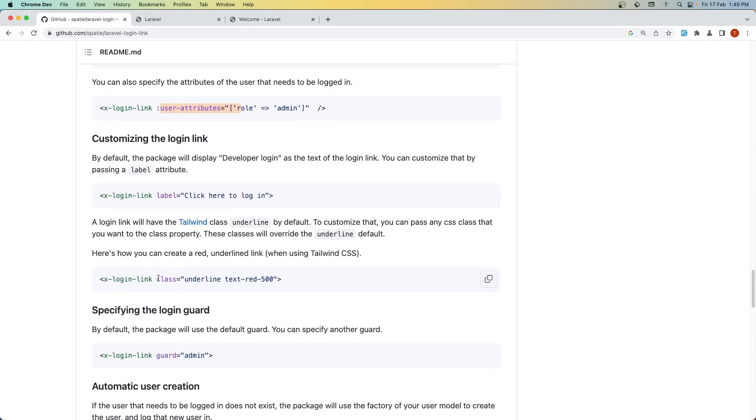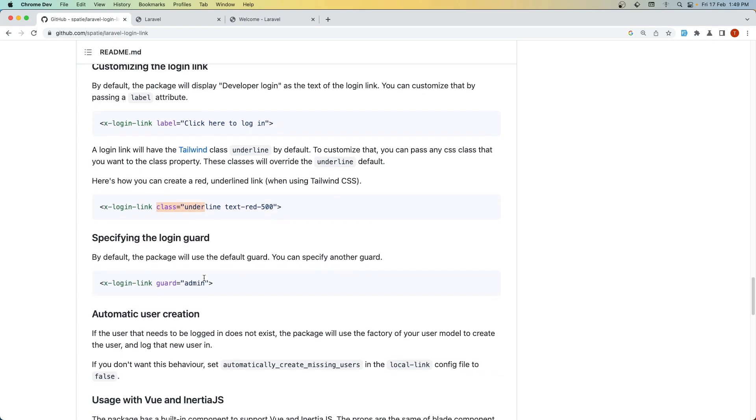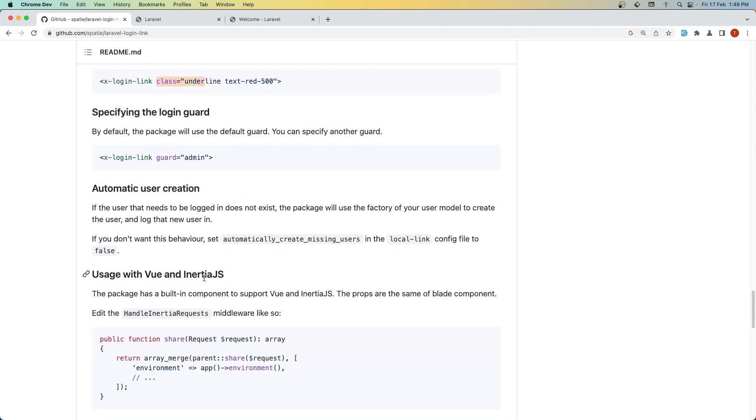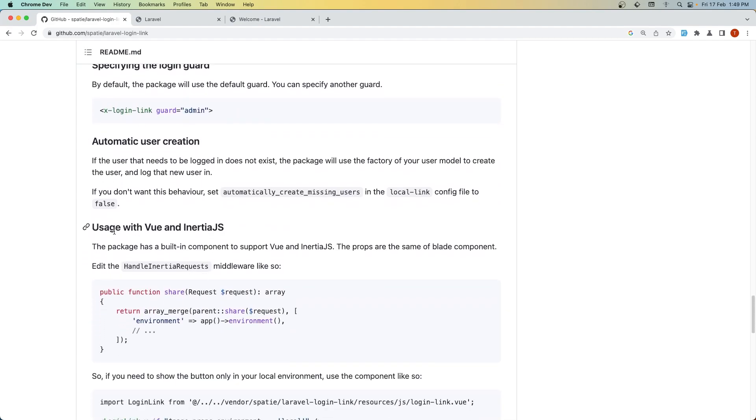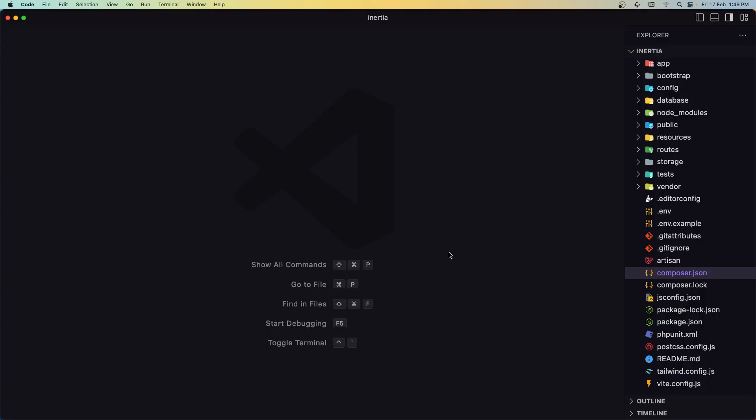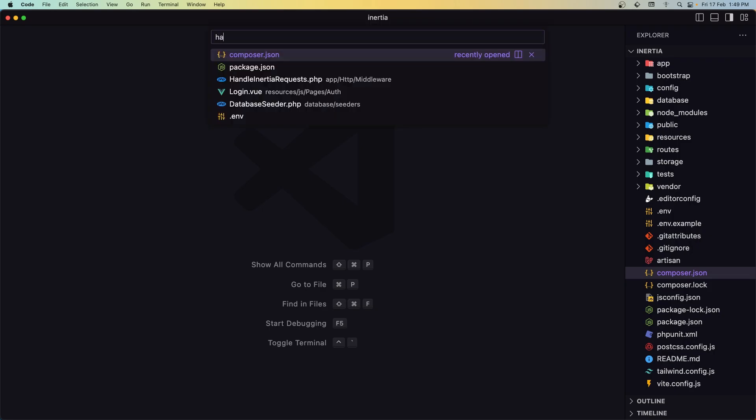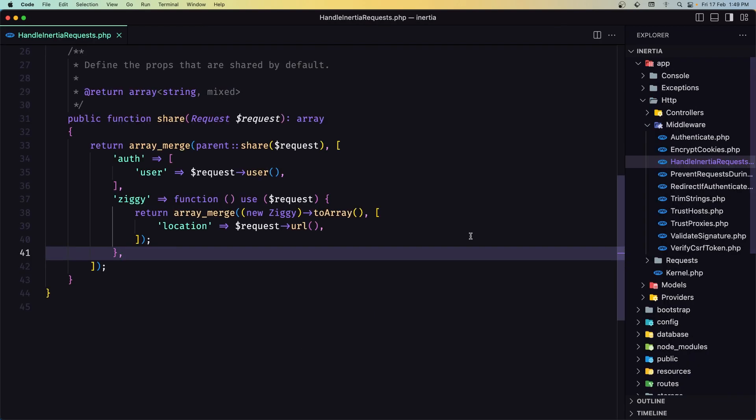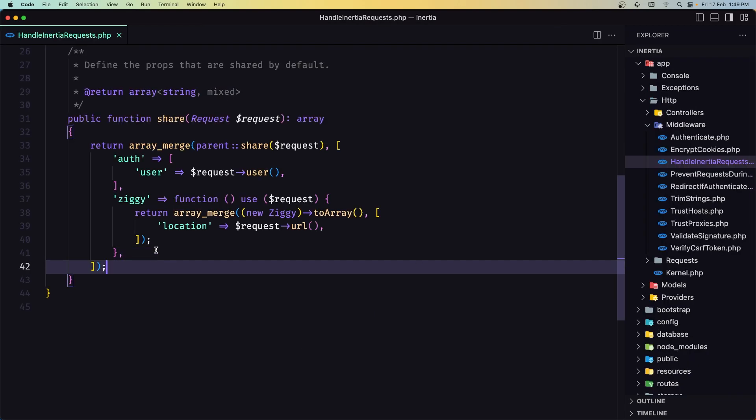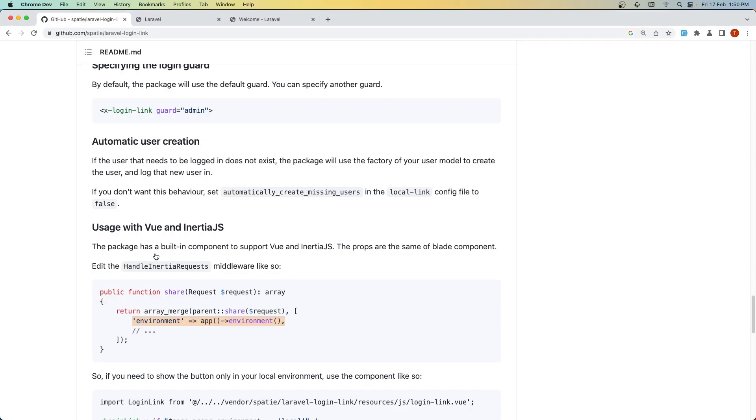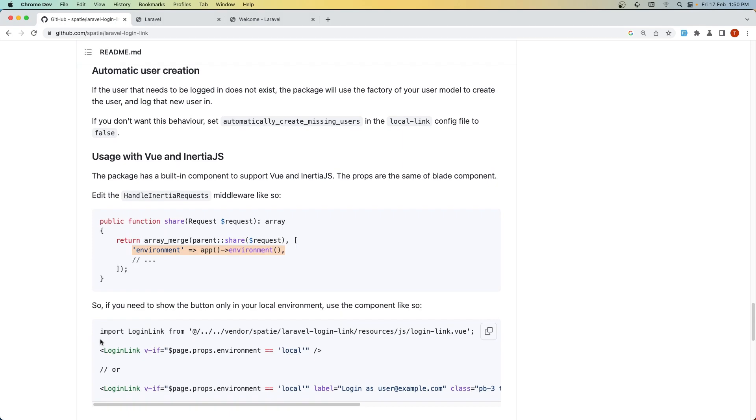Now for Inertia.js: we have an example in the HandleInertiaRequests middleware. We need to add the environment variable app.environment. Let's copy that to make sure we're in the local environment. Let's open the HandleInertiaRequests file and paste it right here.